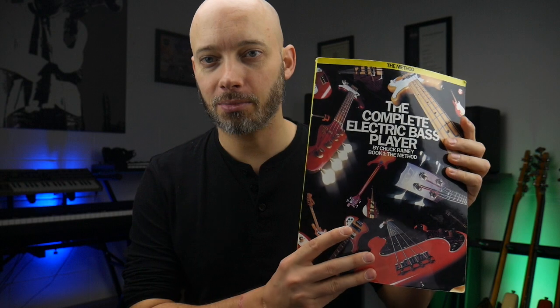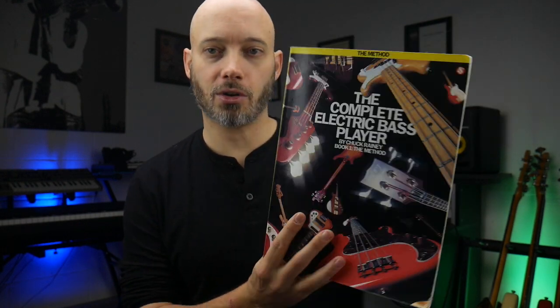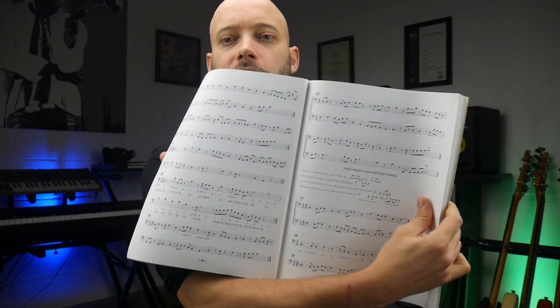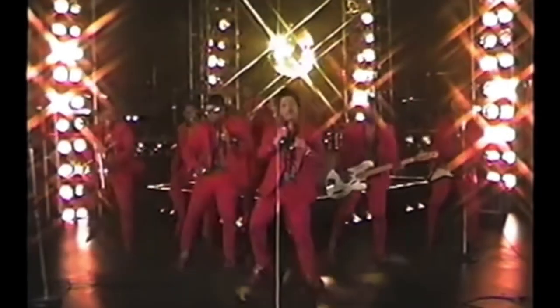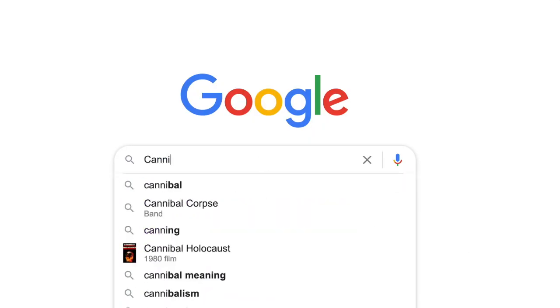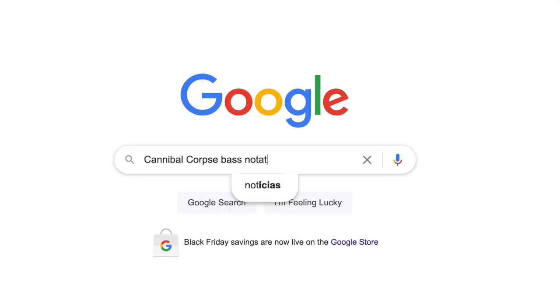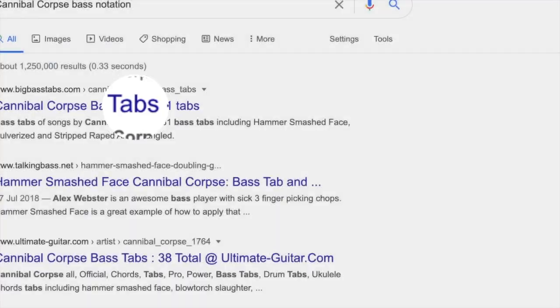I remember when I first started playing I got this book as a gift from my parents one Christmas — it's The Complete Electric Bass Player by Chuck Rainey. I had no idea who Chuck Rainey was at the time, but I opened it to find just notation, and unfortunately I was scared away from that book. I recently found it in their loft and realized it's a great book. As far as I'm aware there's not a resource available like there is for tabs, where you can go on the internet and pretty much get any tab you want. With notation you might have to buy a specific book or go to a specific website — it's just not as readily available.